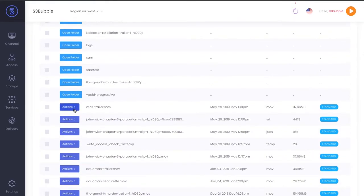First off, we've got lots of video tutorials about setting up your IAM user access. Make sure you have Transcribe access added to your IAM user that you connected to S3bubble so you can utilize that.